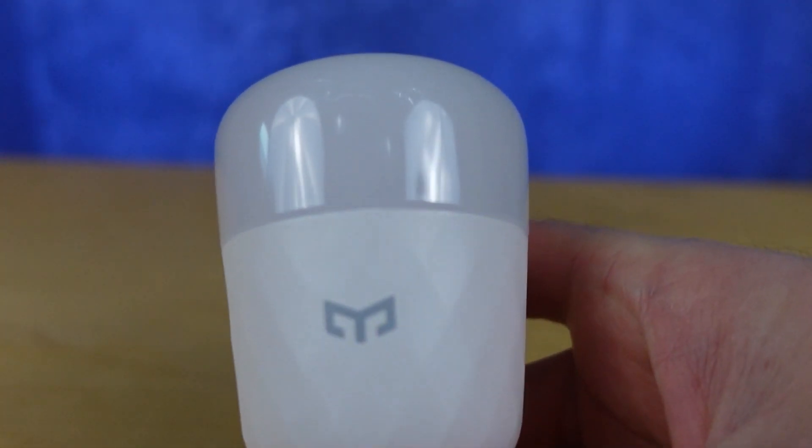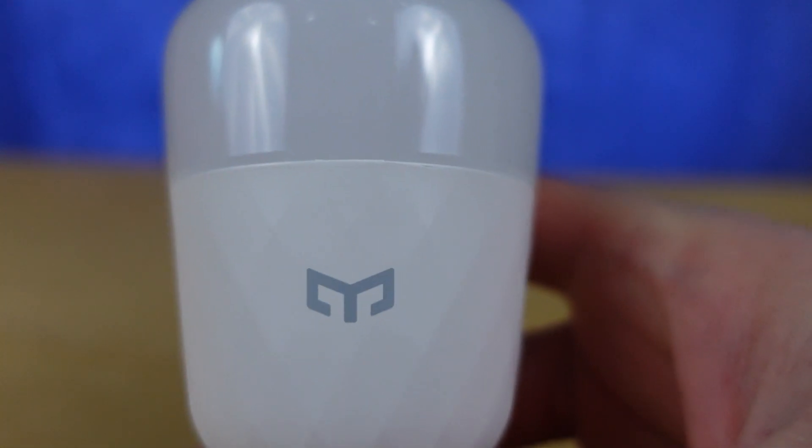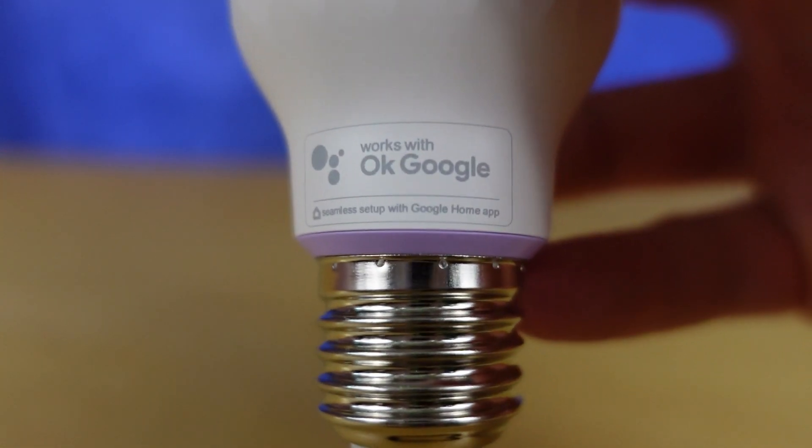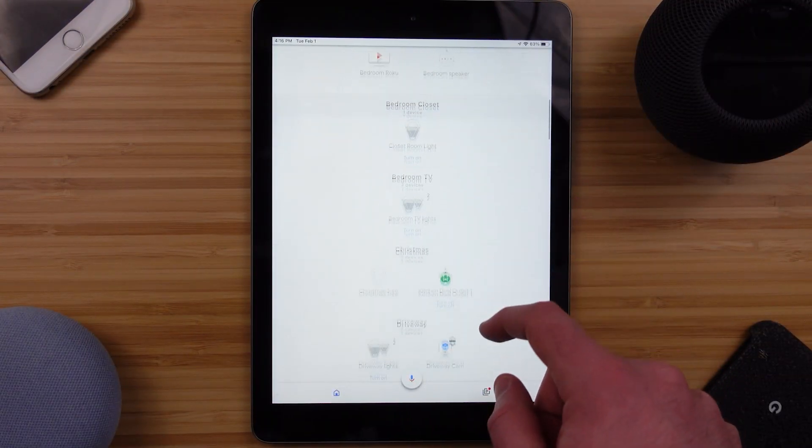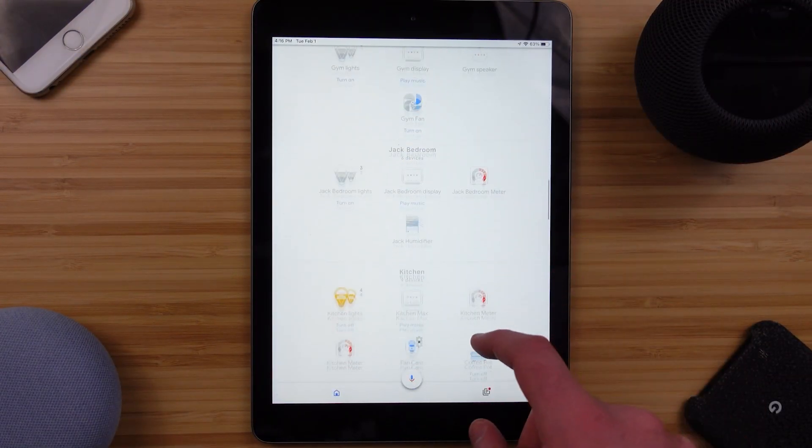Go ahead and say anything that you normally would say to the Google Assistant. In this case, let's control a smart bulb in our home called Jim1. This is a Bluetooth-connected bulb that only connects to Google Home speakers and is only controllable through the Google Assistant. What I'm trying to say here is that you can control anything that's in your Google Home app with Siri, no matter what.